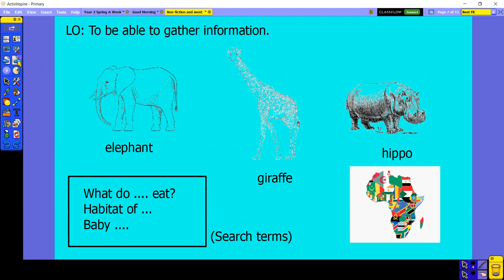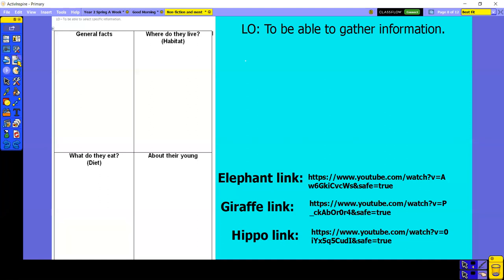So watch all three videos, then just choose one to watch the video for a second time. This is the sheet you're going to have to fill in. Here are the links — you can click on them from the blended learning plan. Choose which one you want to watch and watch it at least twice, so you have lots of time to make notes.